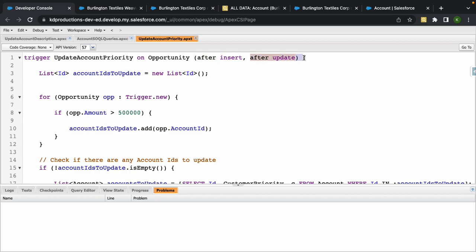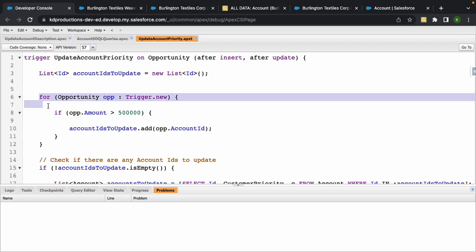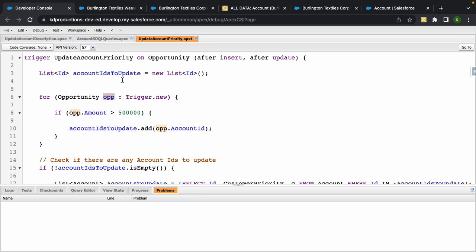At the top here we've got after insert and after update. The reason why we've got that is because after the update we want to update the account. Okay, so what we want to do here is inside of this for loop.